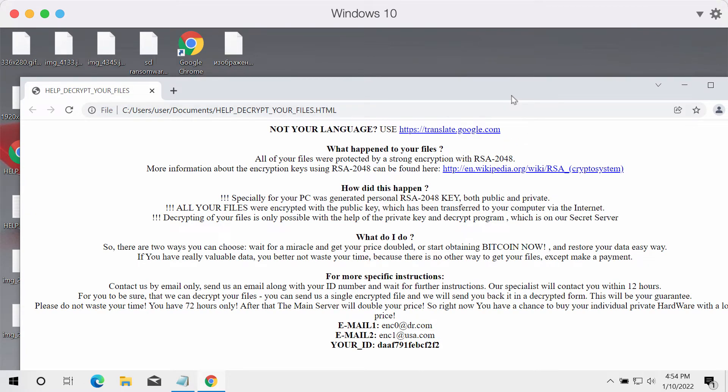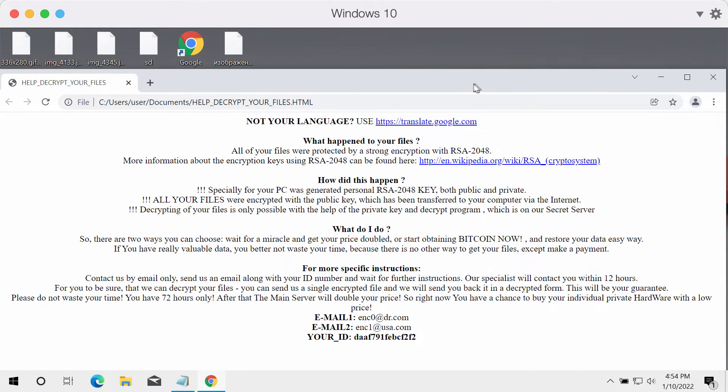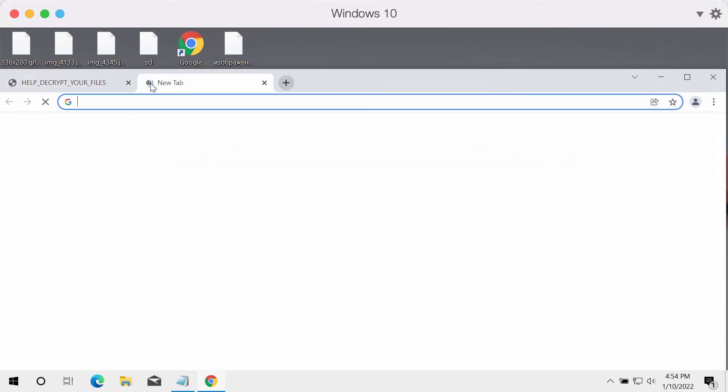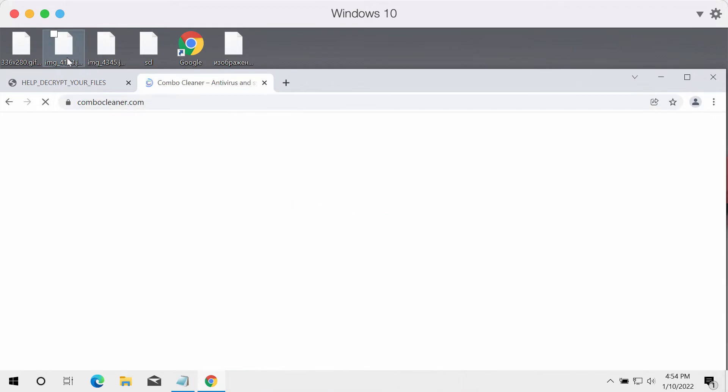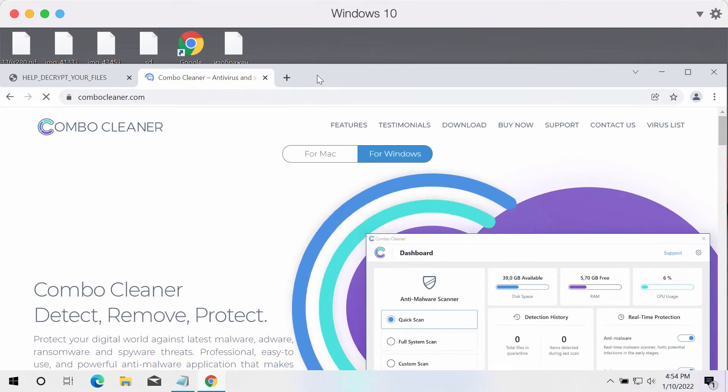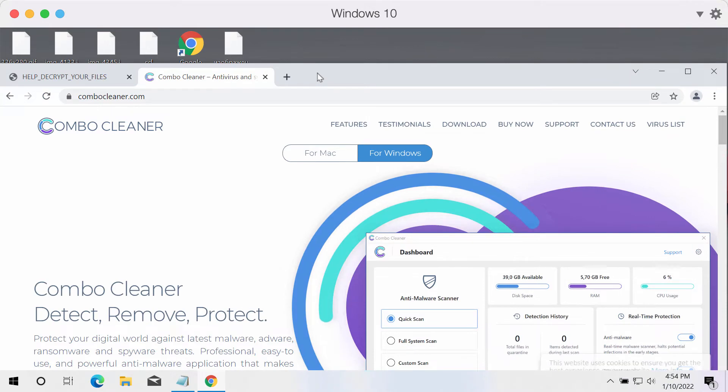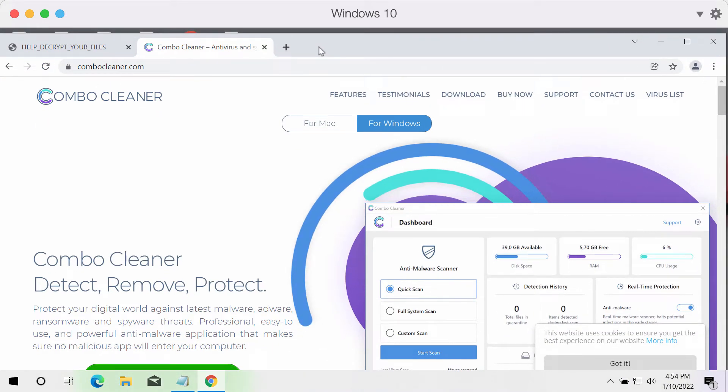But believe me, paying the ransom does not guarantee file restoration. So please do not pay the ransom. We recommend you immediately undertake measures to remove this ransomware, and we suggest that you use ComboCleaner anti-ransomware for this purpose.